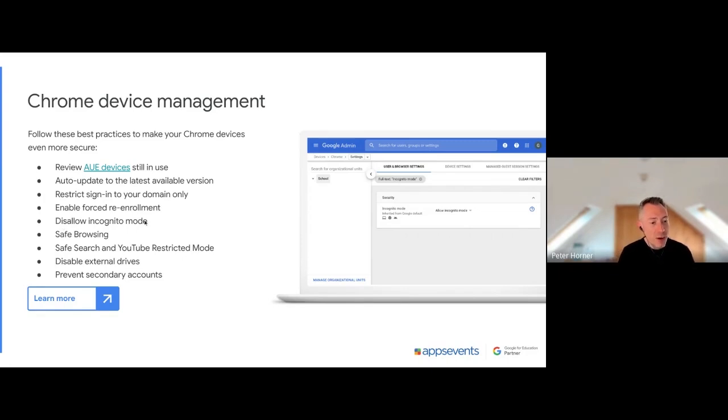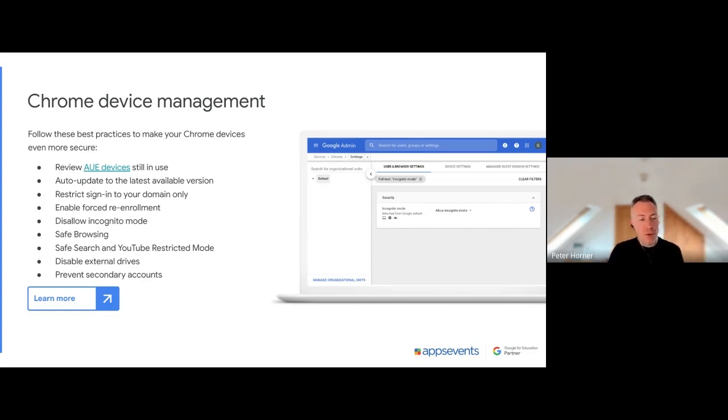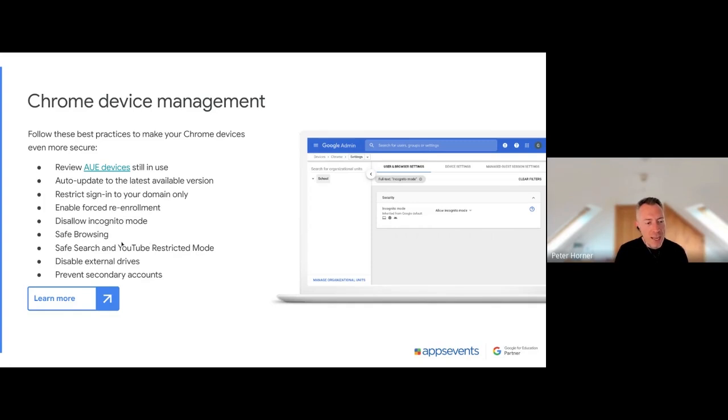Disallow incognito mode. This is a really good idea so that users are always tracked when they're browsing. And you also want to enable safe browsing and safe search just to make sure you've got a really safe browsing experience for your students.